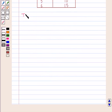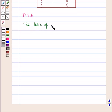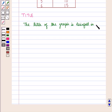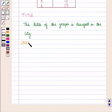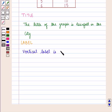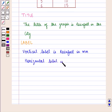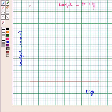First is the title. The title of the graph is 'Rainfall in the City.' Second is label. The vertical label is rainfall in millimeters, and the horizontal label is days. So the horizontal label is days and the vertical label is rainfall in millimeters.